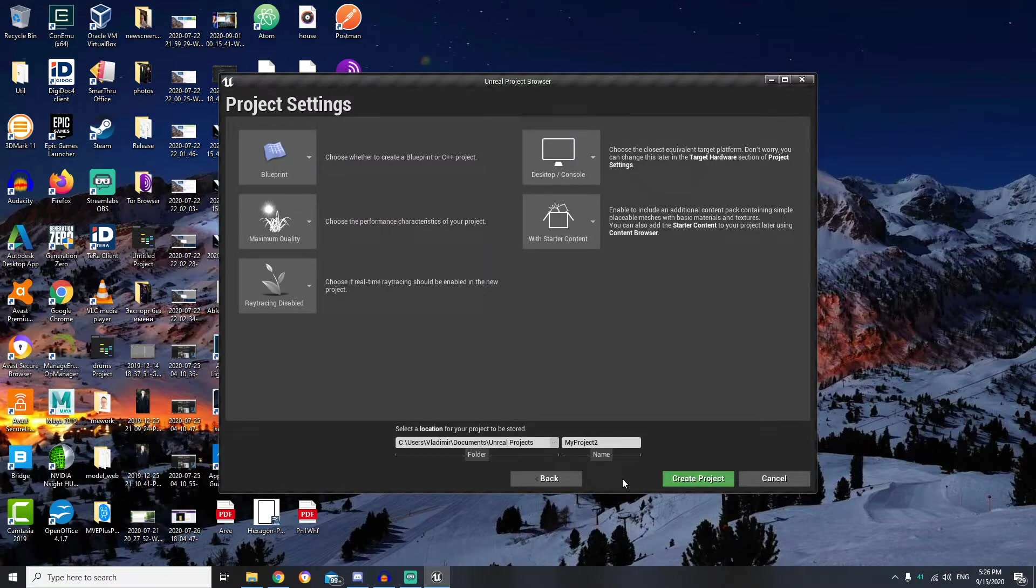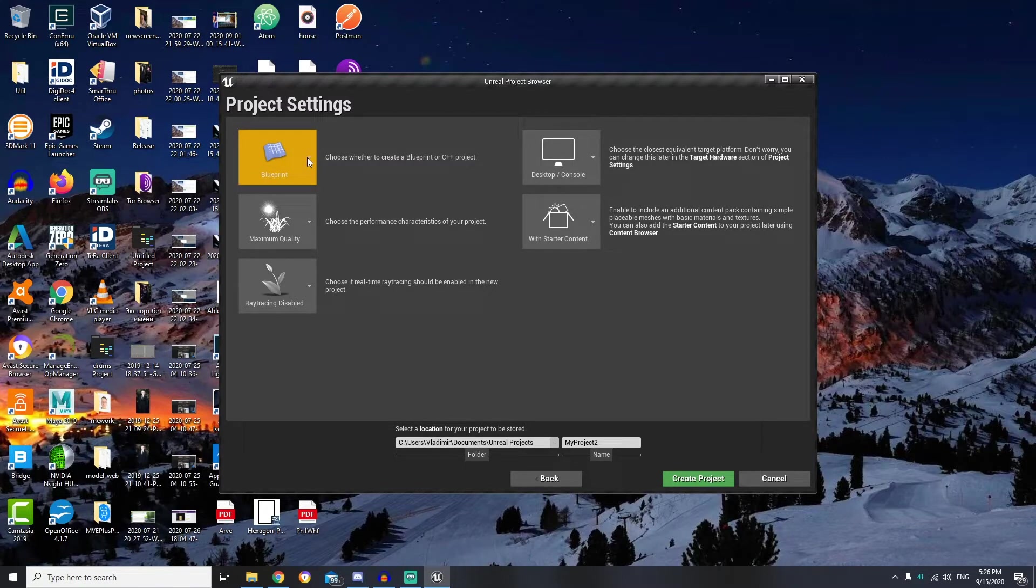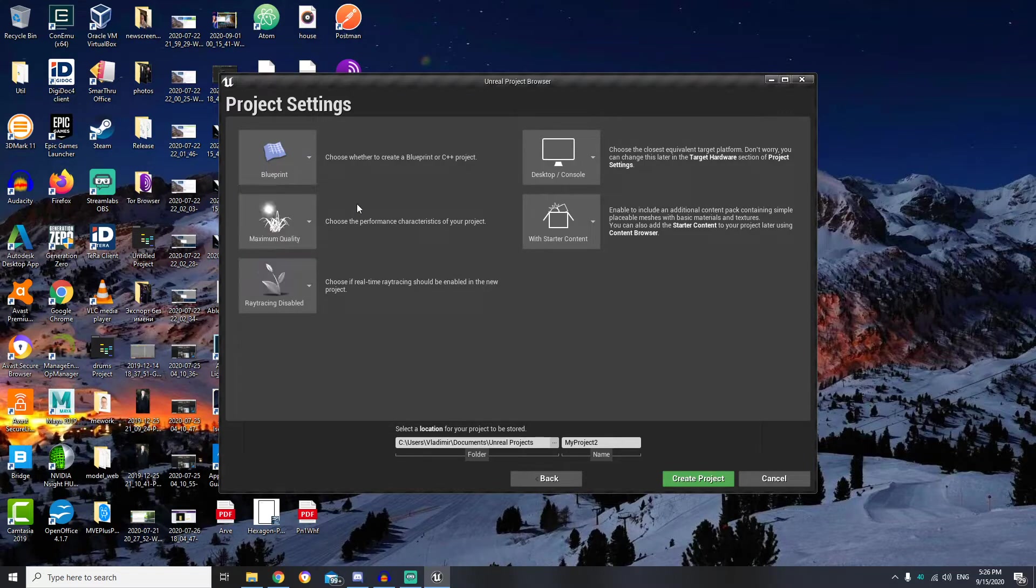Then we need to define our project settings. We can select here what type of project we want to create, Blueprint or C++. For this lesson I will use Blueprint as this course is for beginners.